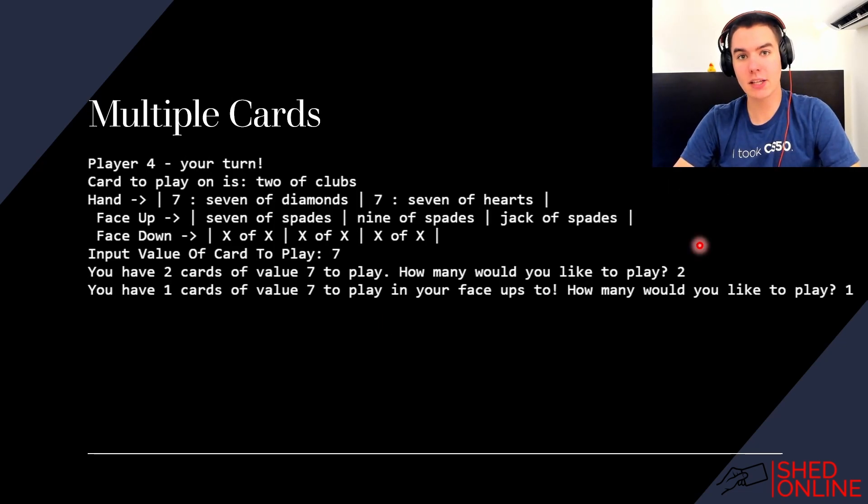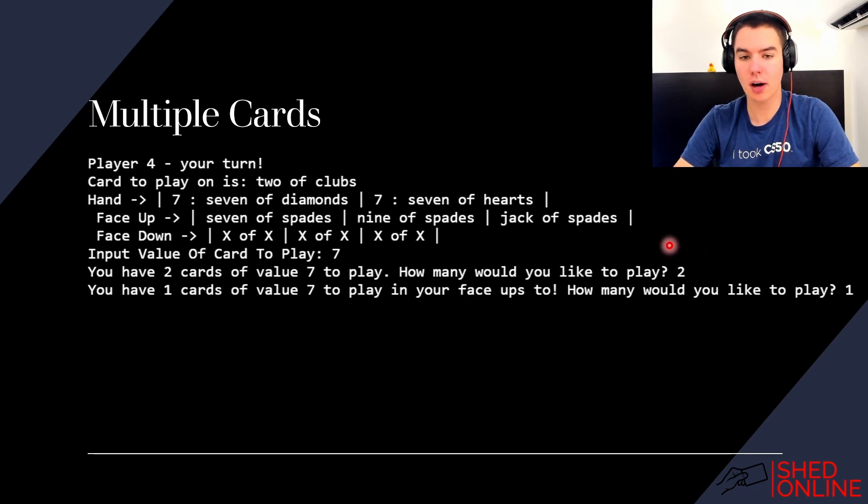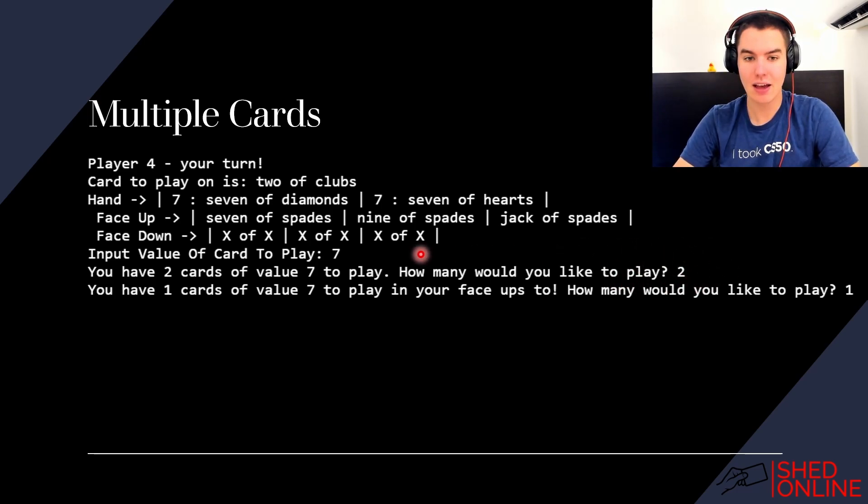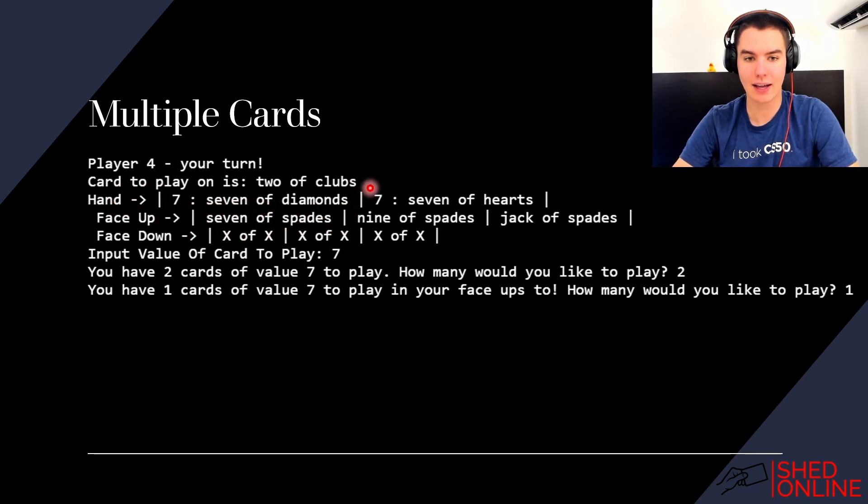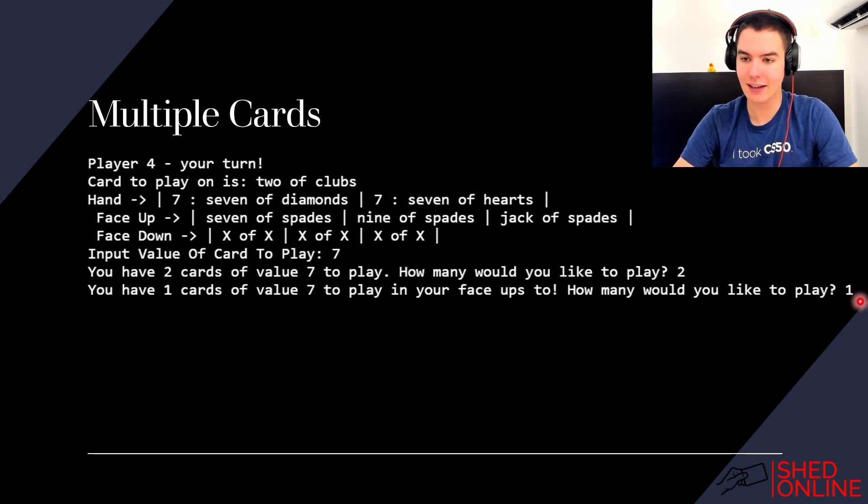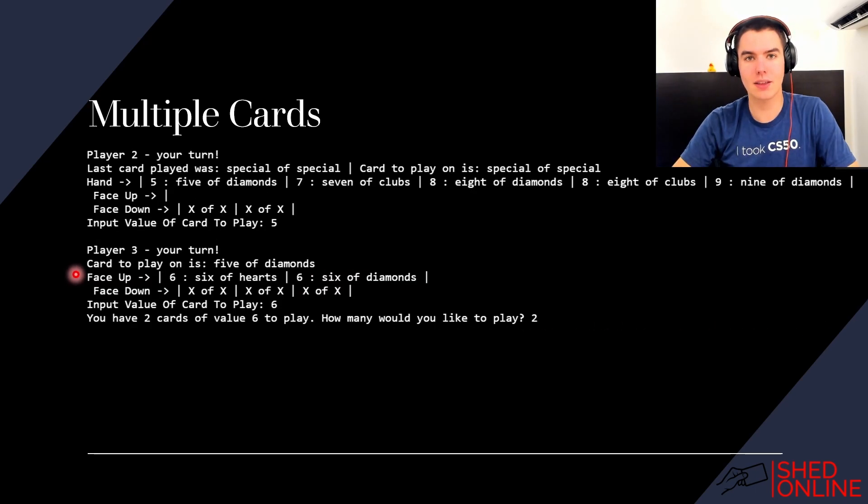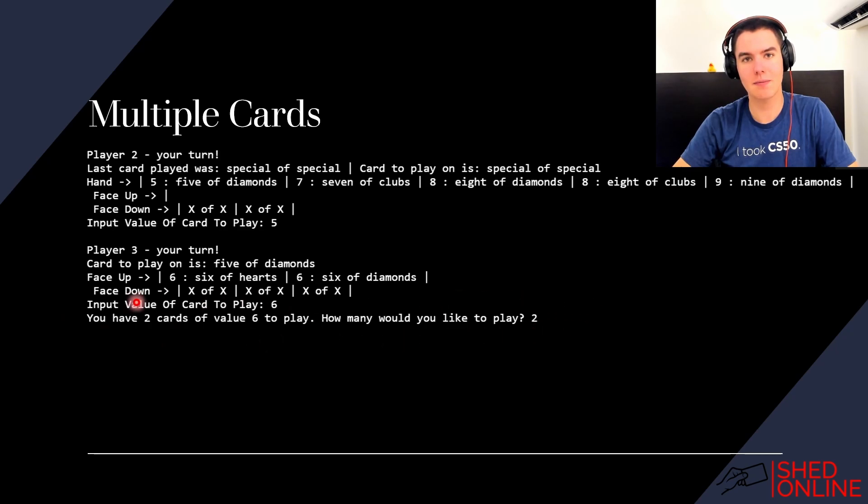As you might have seen on the last page, I've also added the ability to play multiple cards of the same value at the same time, and also if you have a card of the same value in your face-ups that you do in your hand, then you can also play that in the same go as well. The last thing to say on this note is the method of playing two cards at the same value also works in your face-ups.